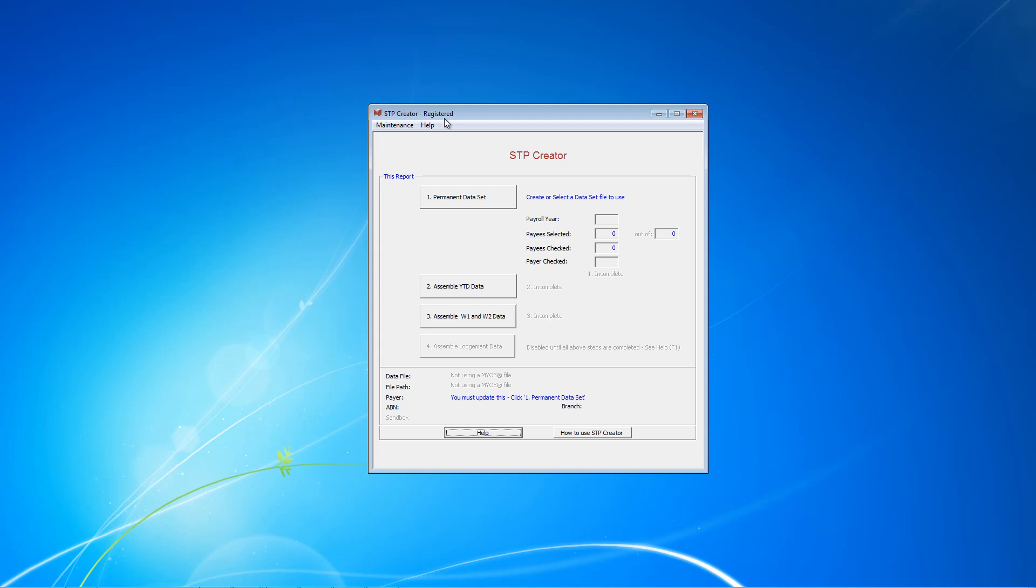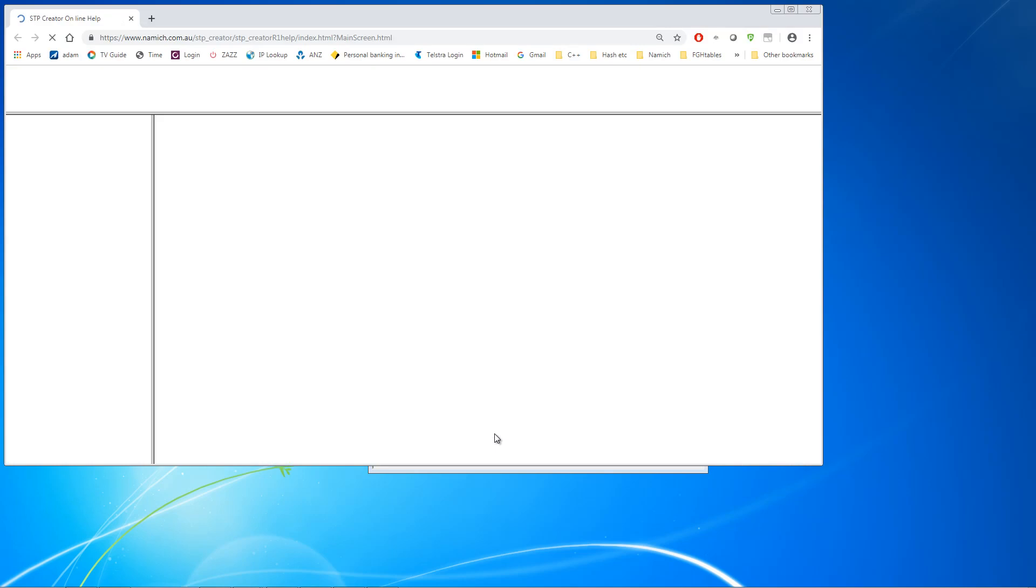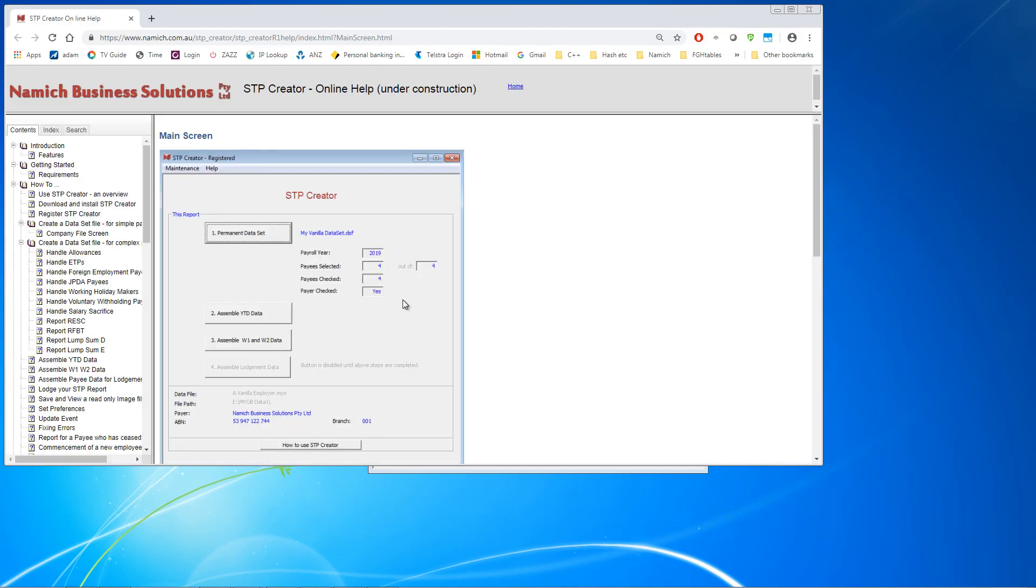Now before we start, I just wanted to point out the help function. On any screen there's a help button, and if you click that help button it brings up a browser with help for that screen.